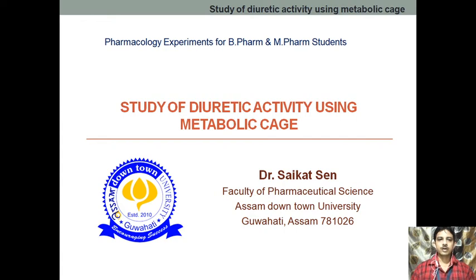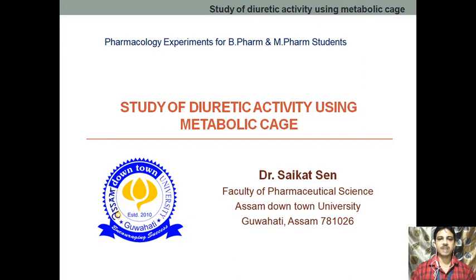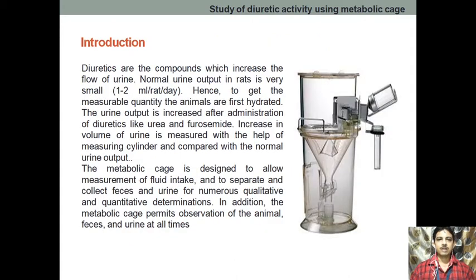Good morning. In our next practical, we are going to discuss the diuretic activity of frusemide. The experiment is the study of diuretic activity using metabolic cages. Now, coming to the introduction of this experiment.